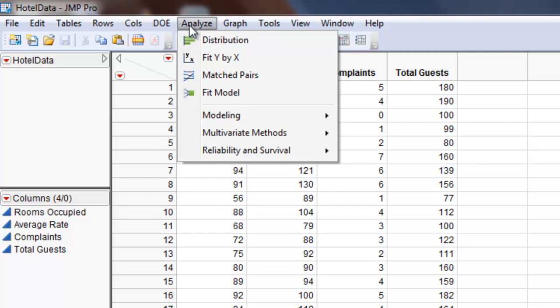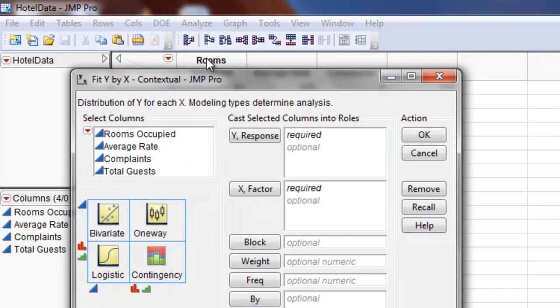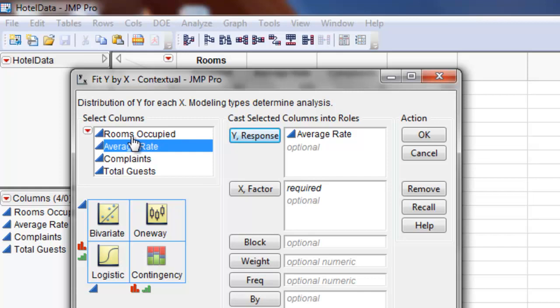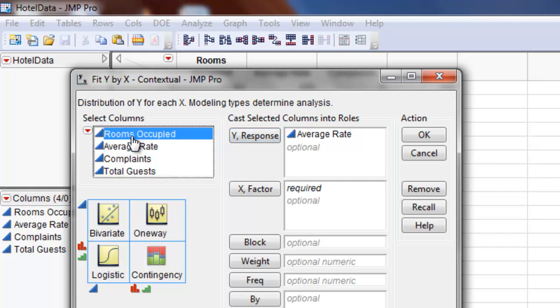To start we're going to click Analyze, Fit Y by X. Then our response is going to be the average rate for the hotel and then our X factor or predictor is going to be the rooms occupied.